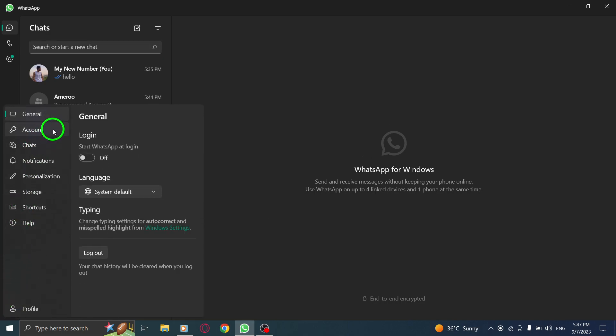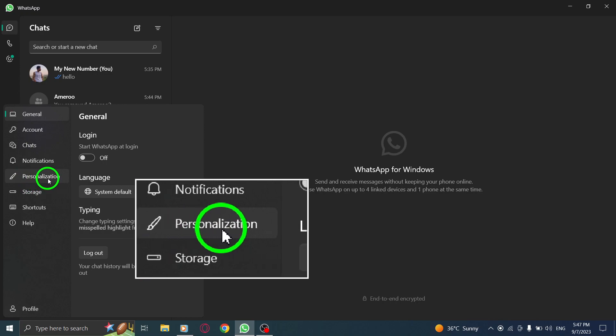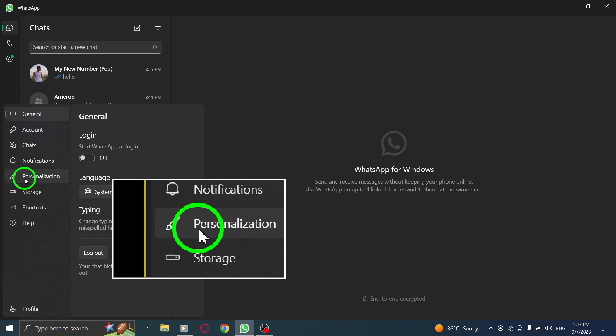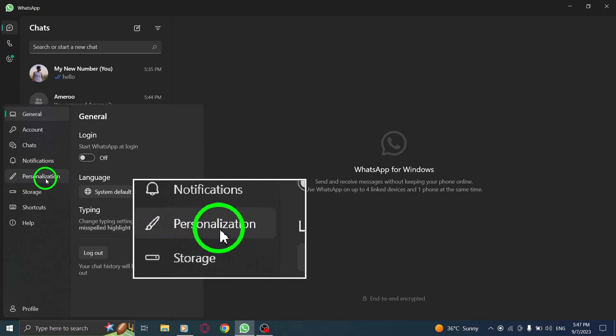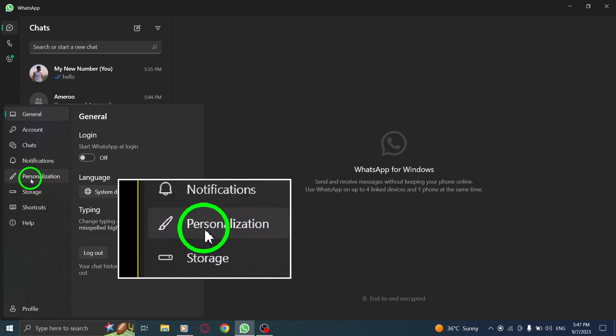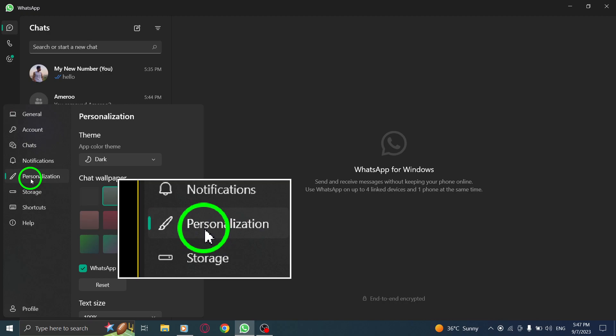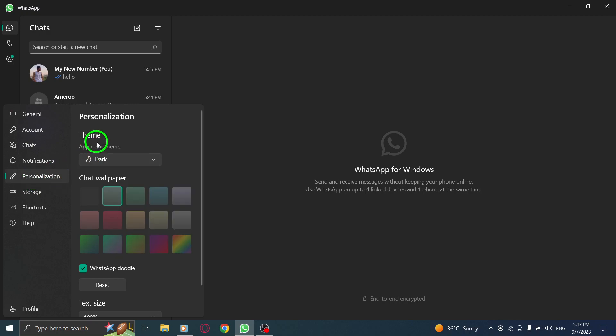Step 3. Go to the personalization tab. Once you're in the settings menu, look for the personalization tab. Click on it to access the personalization options.